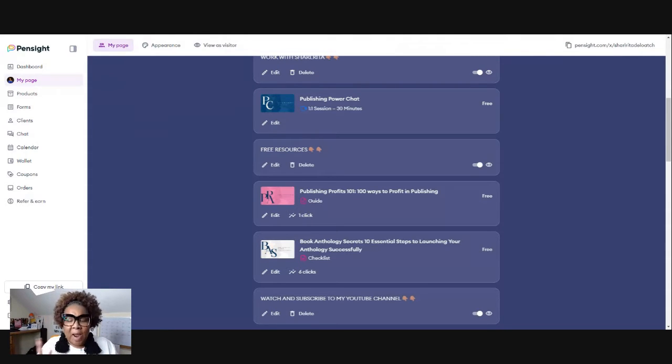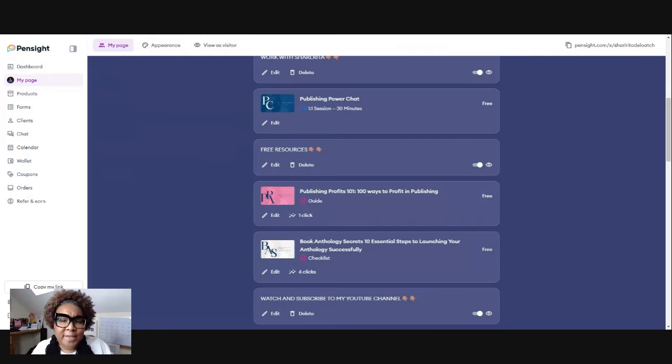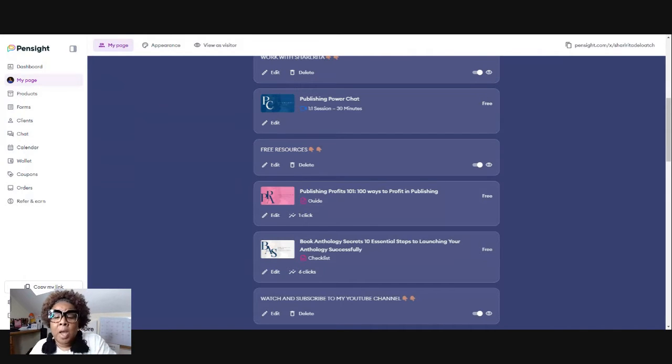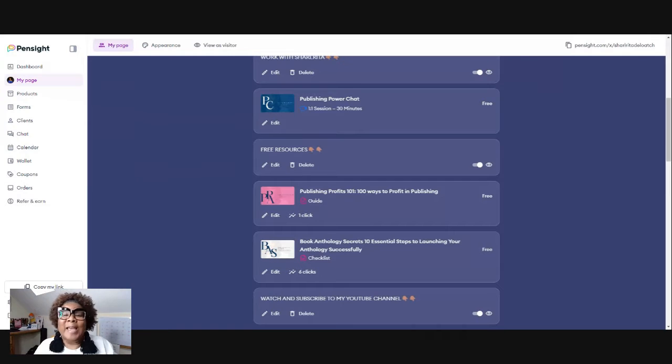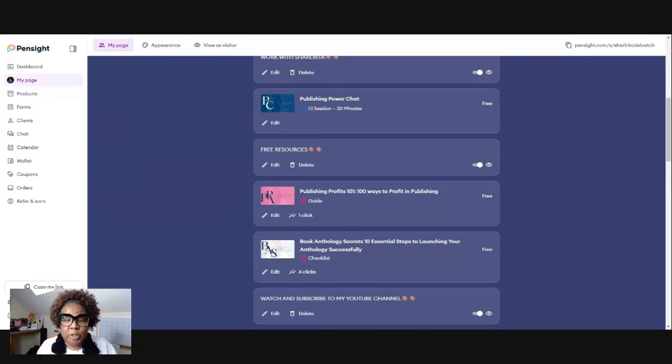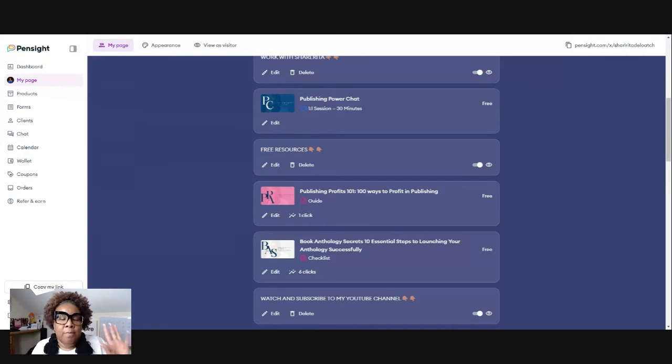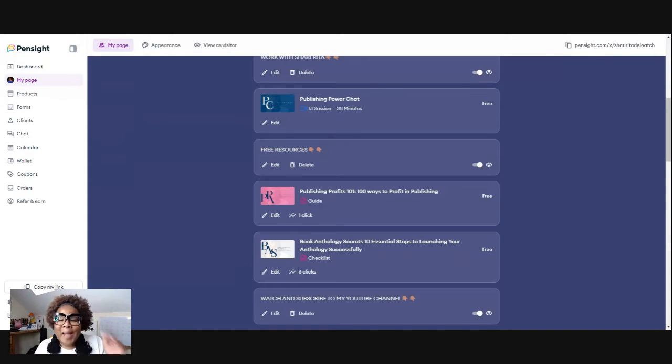I really have a couple ways that they can do this, but I'm just going to use my publishing power chat, for example. It does not have to be free. So I want to go ahead and put that disclaimer out there. It does not have to be free.